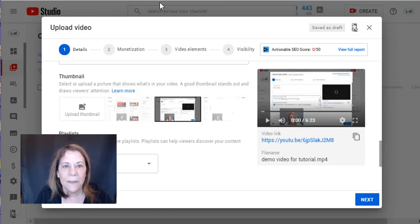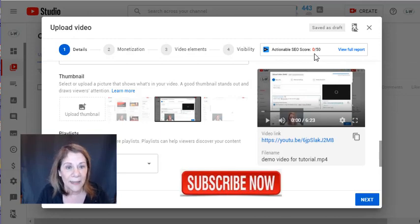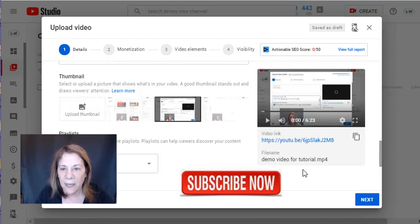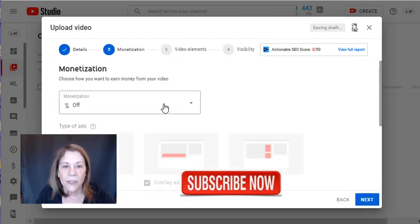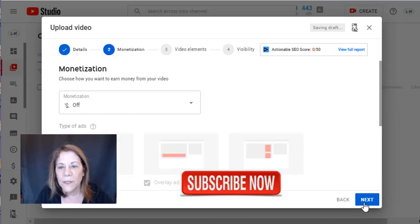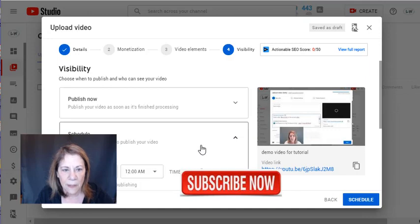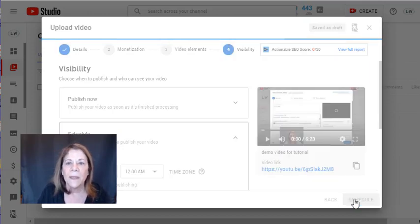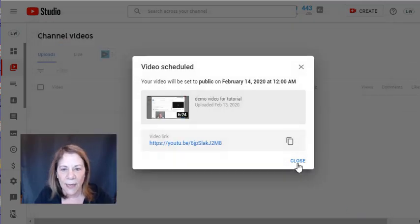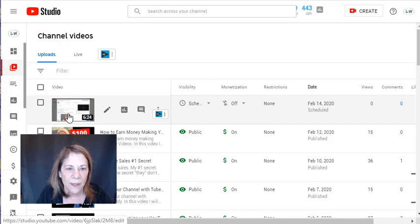This is a video that was downloaded. In the upload area you can see I have an actionable SEO score — I haven't put anything in there yet for SEO or added a thumbnail. Here's where you turn on monetization. I'm going to go into the draft because I want to show you the features — we're not going to publish it. You can see you have an SEO score right there. I'm going to go to my channel videos and open up the draft.